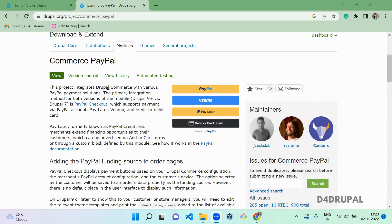Hello everyone, welcome to D4Drupal channel. Today we are going to see how to do a PayPal payment gateway with a Drupal Commerce website. For that, you have to enable the module commerce payment — I already enabled this module in this website.